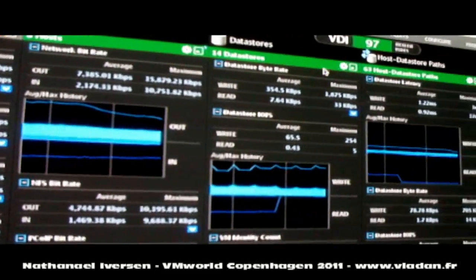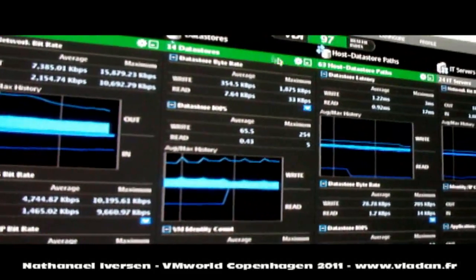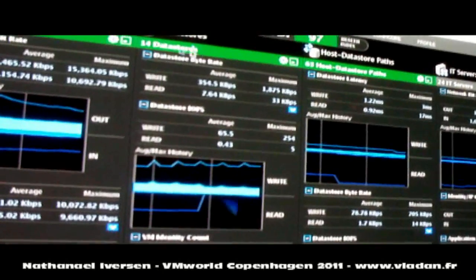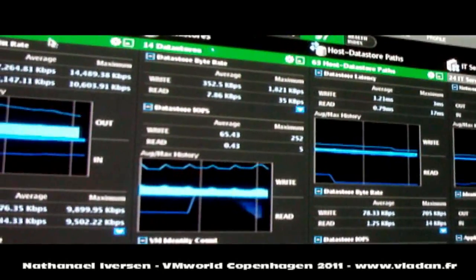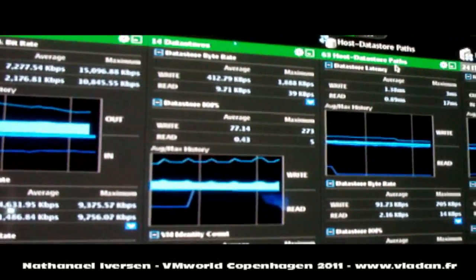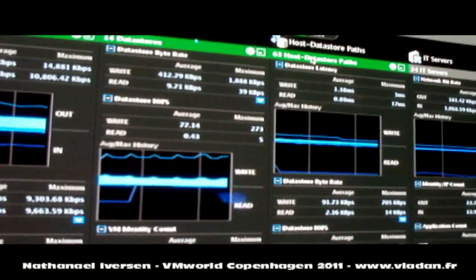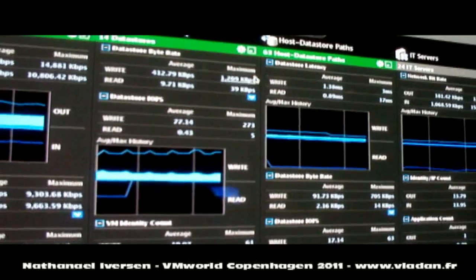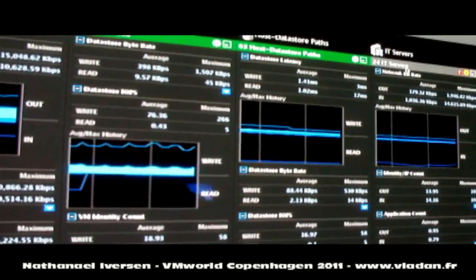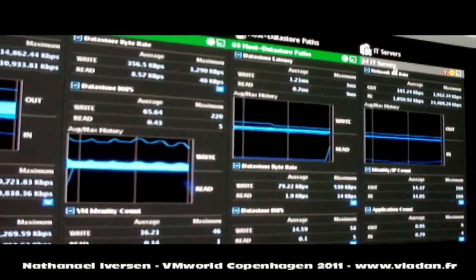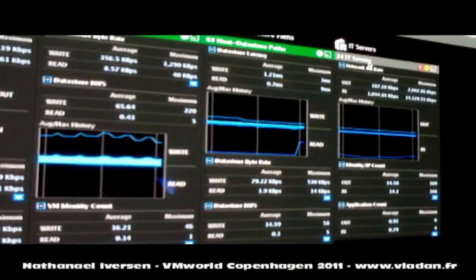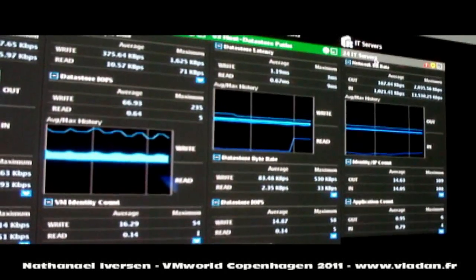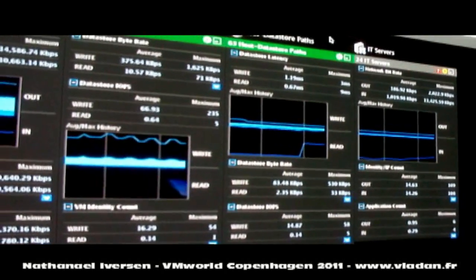We're tracking the data centers, the data stores rather, that the hosts use, as well as the paths that connect the data stores to the hosts. And then we're also tracking the infrastructure servers, things like DHCP and DNS and the connection brokers and security gateways.